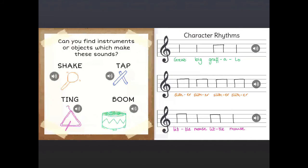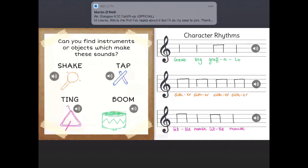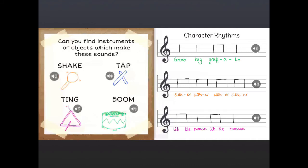On the first page I've written 'Can you find instruments or objects which make these sounds?' with the headings shake, tap, ting and boom. Children can draw a picture of an instrument that makes that sound or take a photograph and add it in. I've added a little audio recording of what each instrument sounds like, to consolidate their understanding of the different sounds. If I click on 'shake', you should hear the maraca, and with 'tap' we've got some claves.